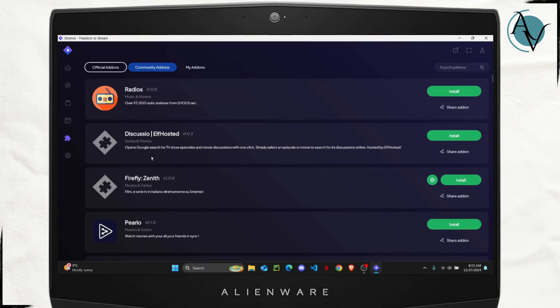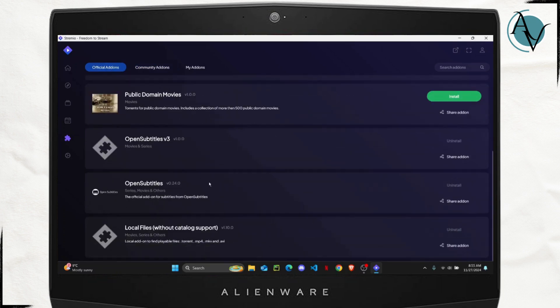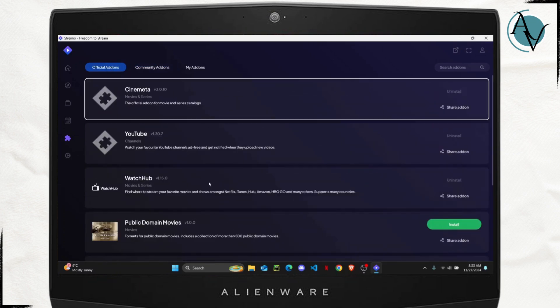So all of your add-ons that are provided by the Stremio platform will be on this official add-ons section. Here you can install all of these add-ons that are officially provided by the Stremio platform.